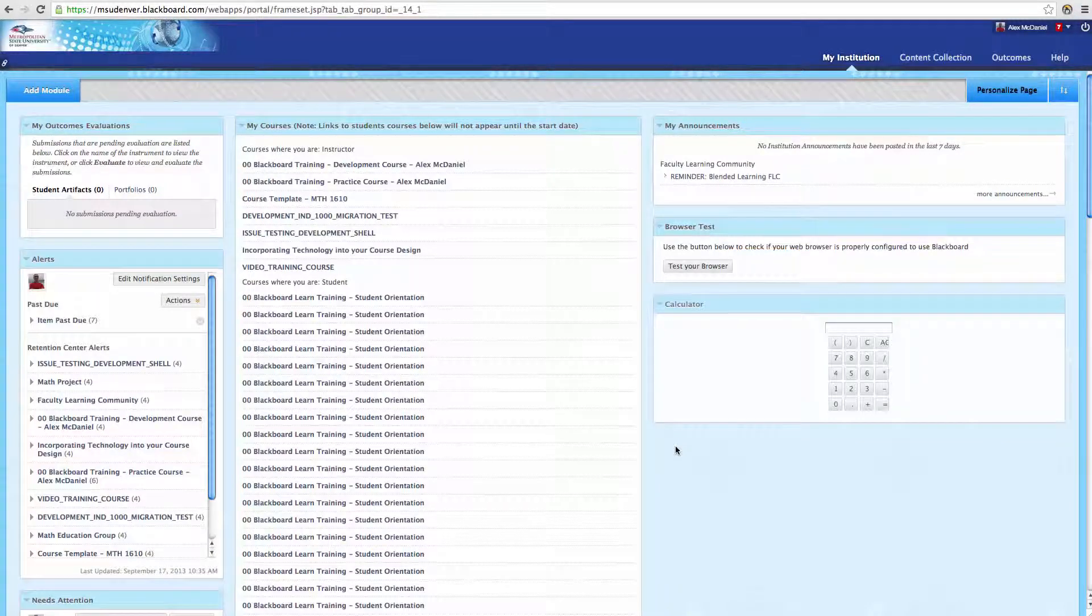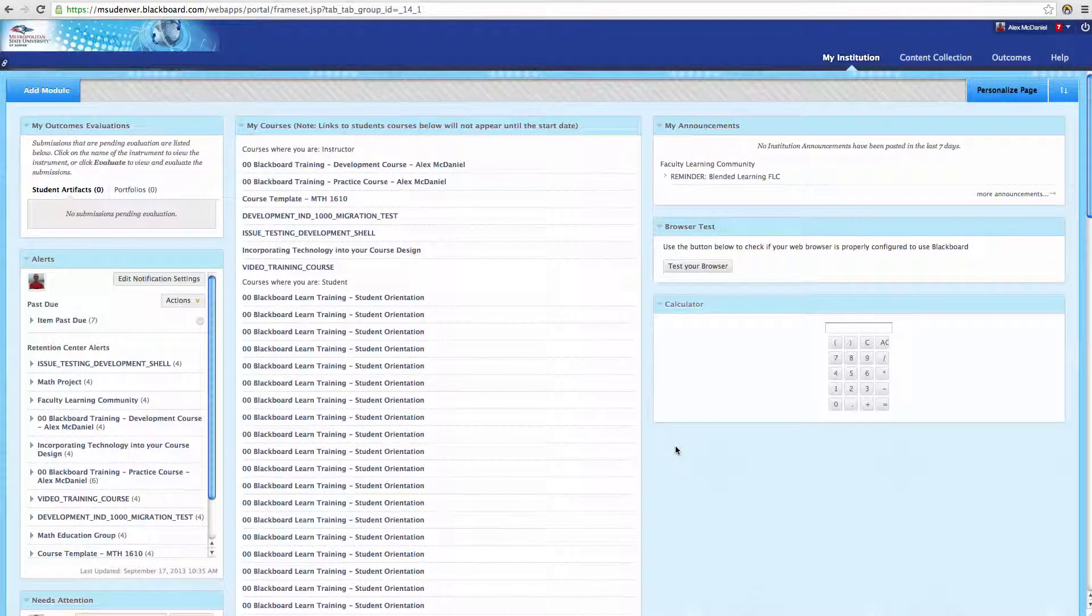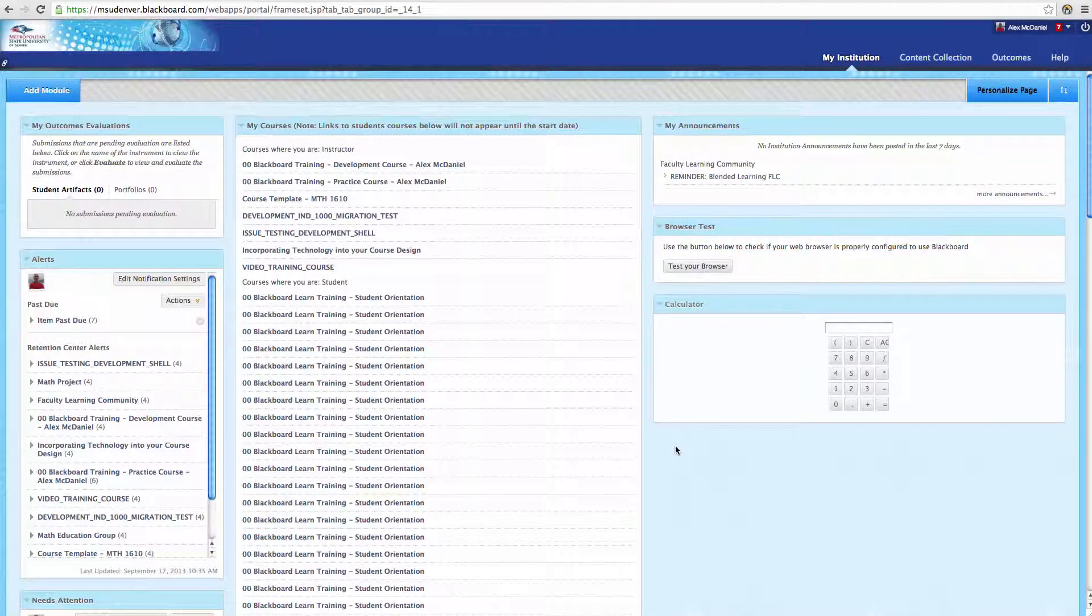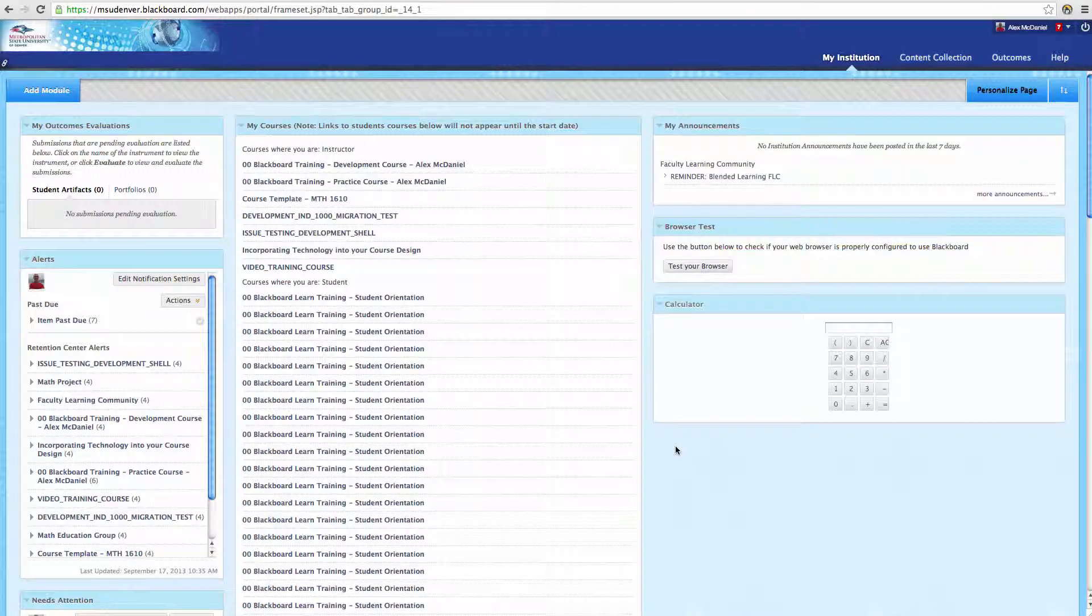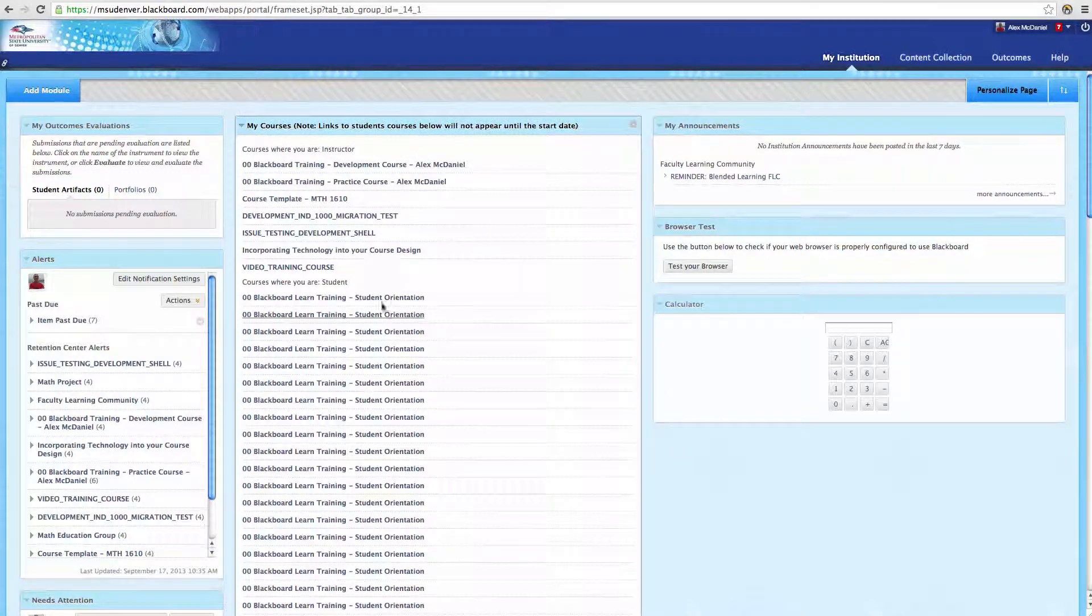So in recap, the My Institution page allows you to navigate from course to course and see information from throughout your courses in different modules.